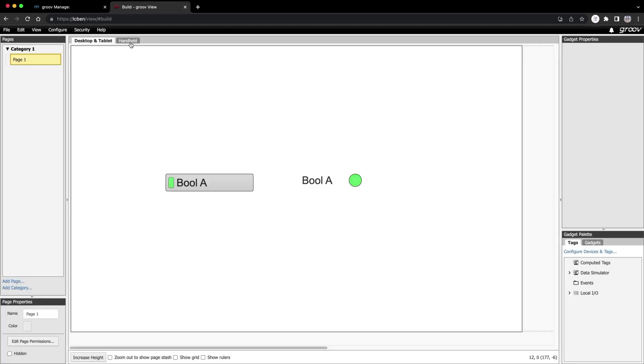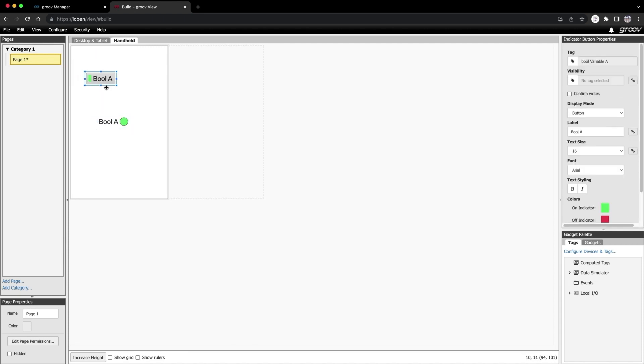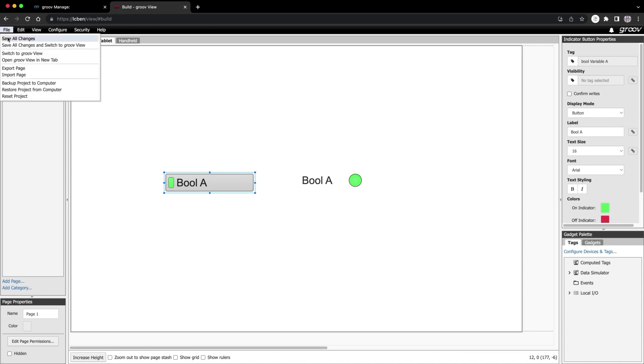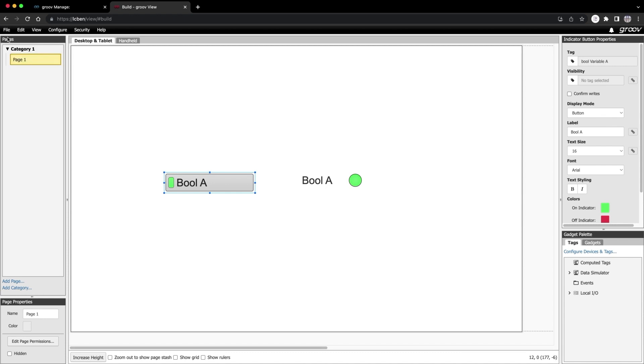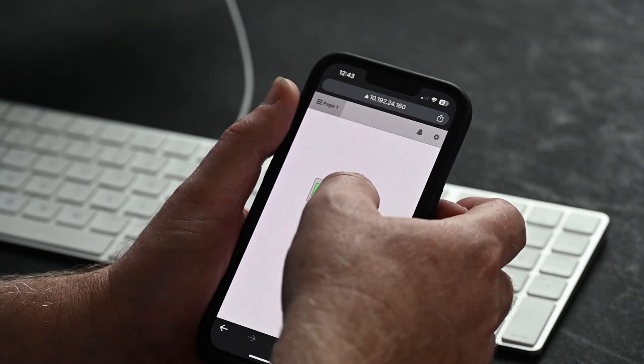Check it out. Up here, next to the desktop and tablet tab is the handheld tab. This is where you create your responsive page for smaller vertical screens like a phone or the epic touch screen. Notice that the gadgets that I made in the desktop tab have already been added and configured in the handheld tab. I'm going to just straighten them out a bit here. When I switch back to the desktop tab, everything that I arranged earlier stayed the same. That's great. Let's go up to File and hit save all changes. Let's check it out on the Groove Epic touch screen. And on my phone. Awesome. Couldn't be easier.